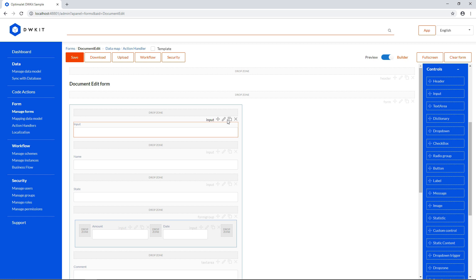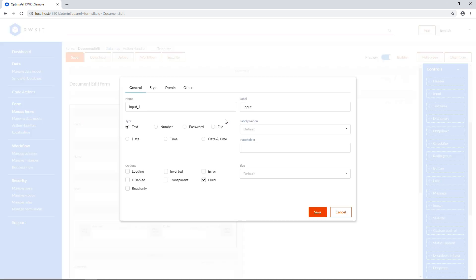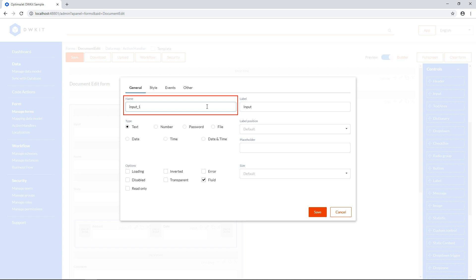Let's look at the settings of the input control. From the General tab, you can set the following parameters. The input field name. You won't see it in the interface, but it's very important to give it a distinct name, because it'll be used to bind this field to a data model and to identify it on the client side.